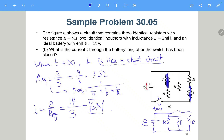Of course, if you want to know the current at times between t = 0 and t → ∞, we really need knowledge of how to write the differential equation describing the circuit, which we will learn later.